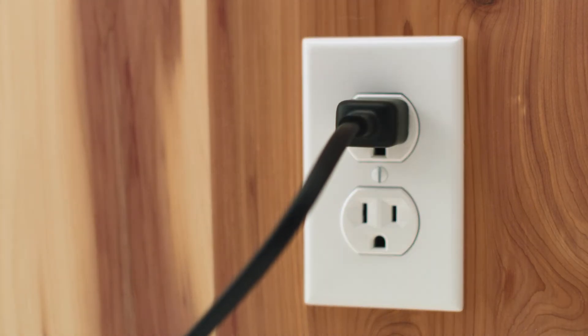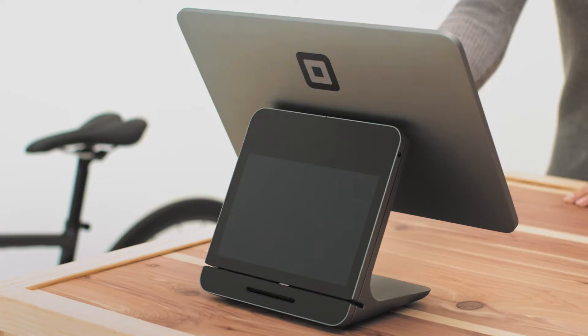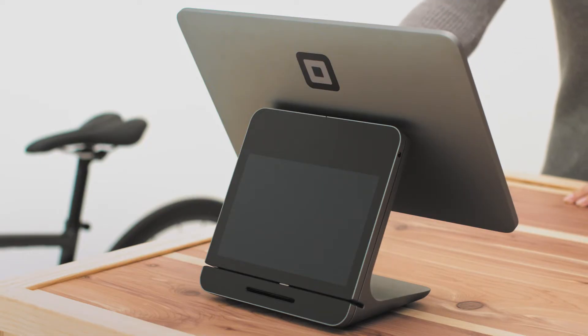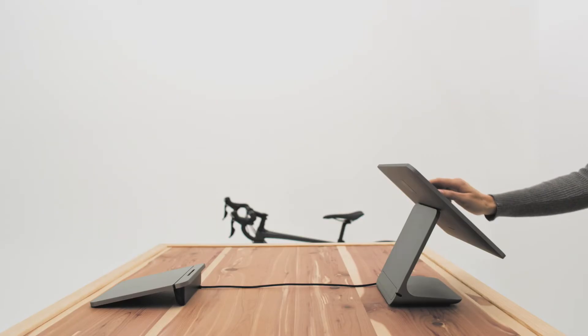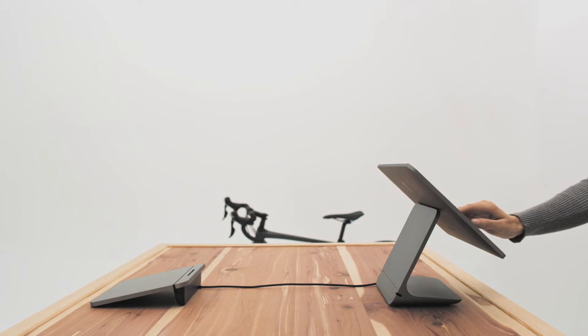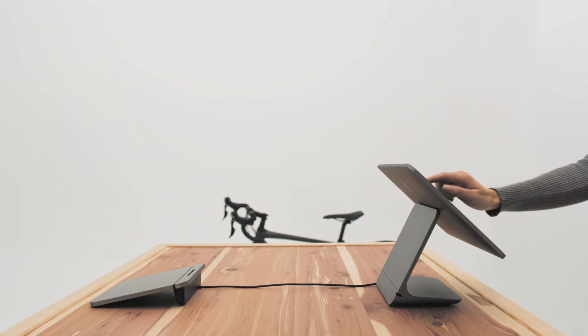Square register must be connected to a power source at all times. The customer display can be docked for more compact counters or undocked for tiered or wider counters.